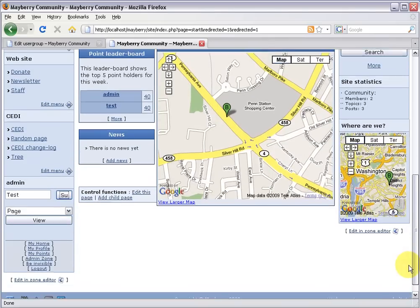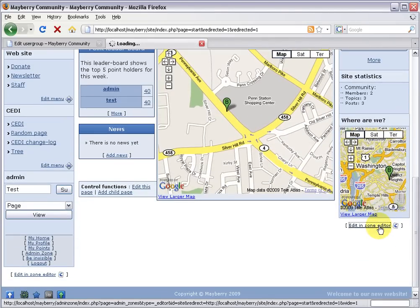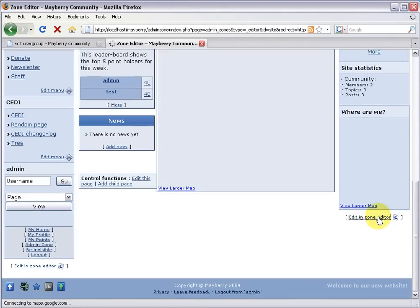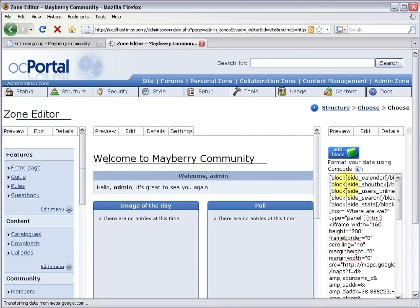Scroll on down, click edit in zone editor. Click the edit tab. And right here is our shoutbox, it's the second line.